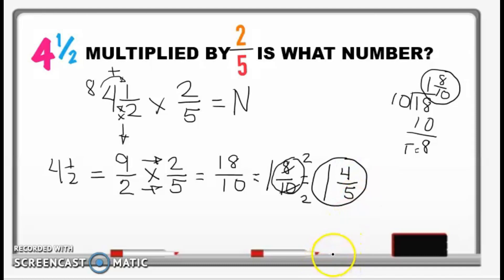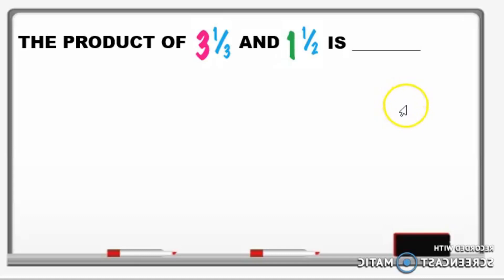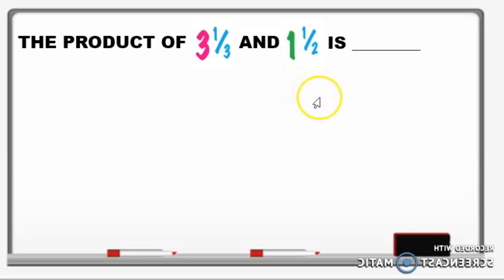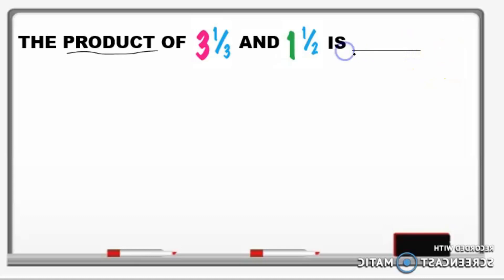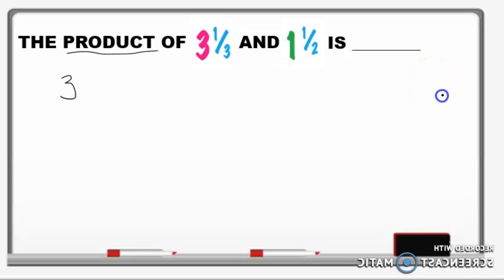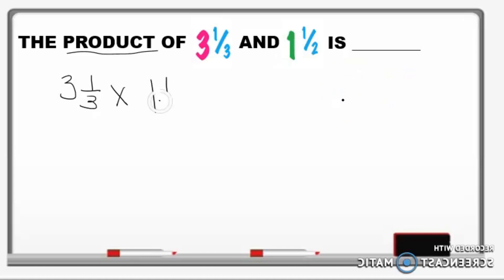Any questions? We'll have more exercises. Our next problem: the product of 3 and 1 third and 1 and 1 half is blank. What operation are we going to use? That's multiplication — because of the word 'product.' Product is the answer in multiplication. So our number sentence will be 3 and 1 third times 1 and 1 half.